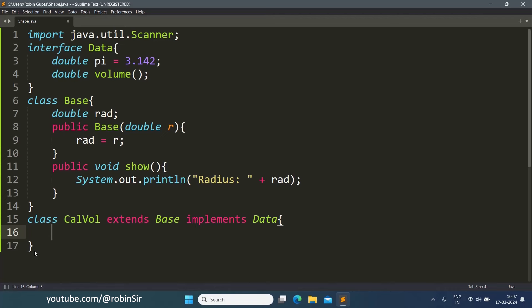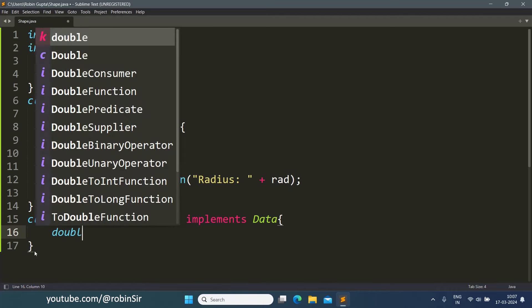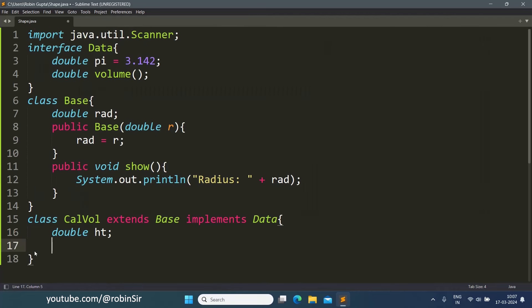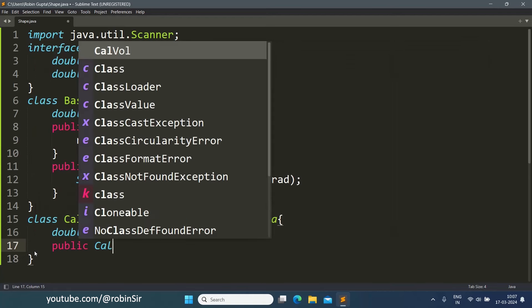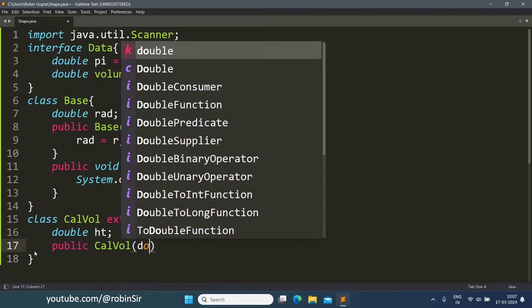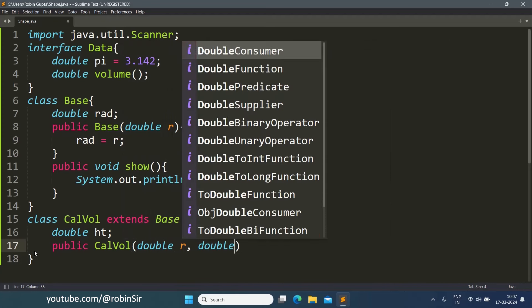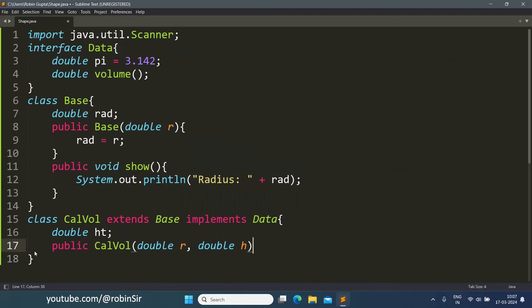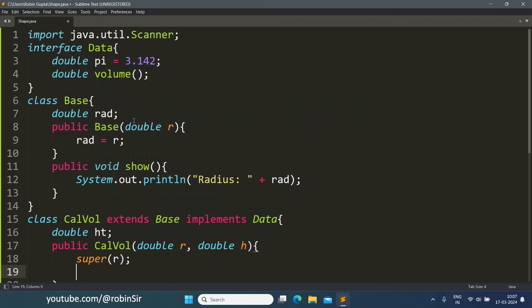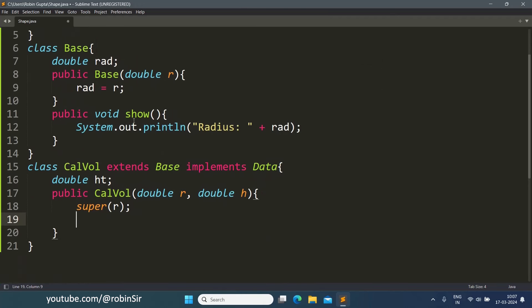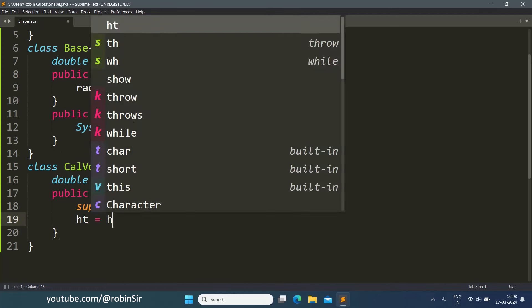Now here it has a height data member and then it has a constructor, double r and double h. To initialize the radius we can use the constructor of the superclass. For that we can use the super keyword, super r. So automatically the superclass constructor is executed and the radius is initialized. We only have to initialize the height now manually.